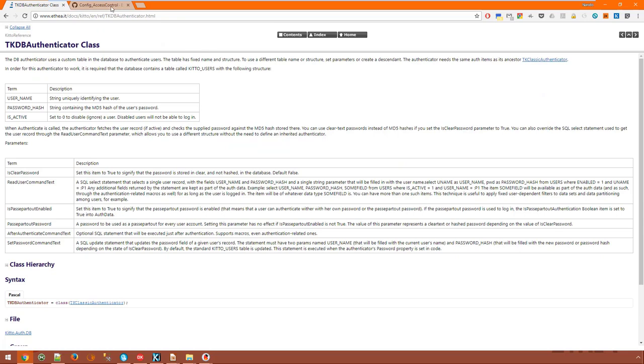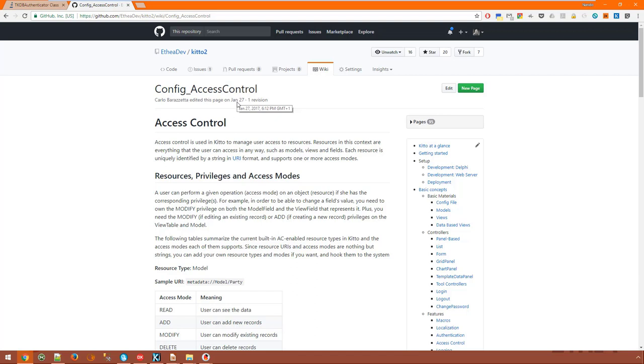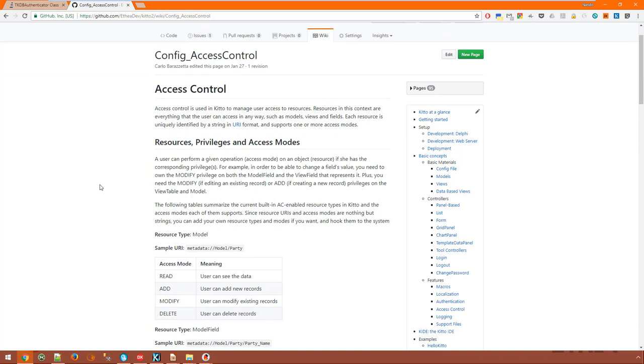Now about access control. Access control is used in KITO to manage user access to resources. Resources in this context are everything that user can access in any way such as models, views and fields. Each resource is uniquely identified by a string in URI format and supports one or more access modes. A look at a few examples will make it clear hopefully.